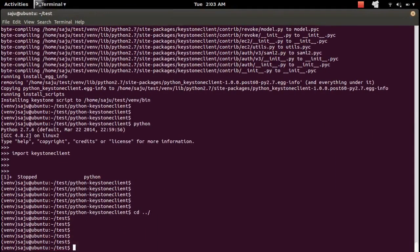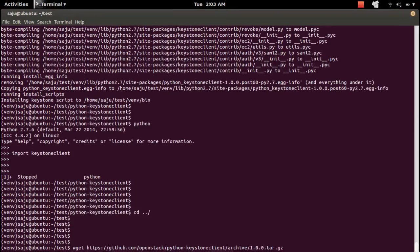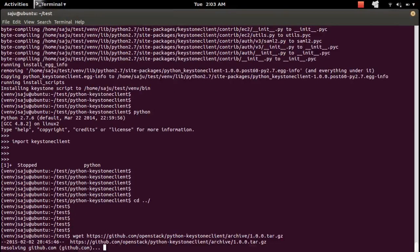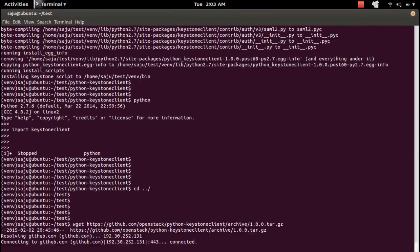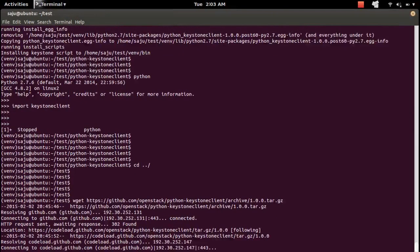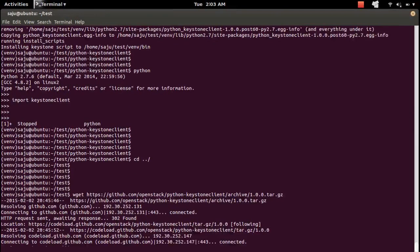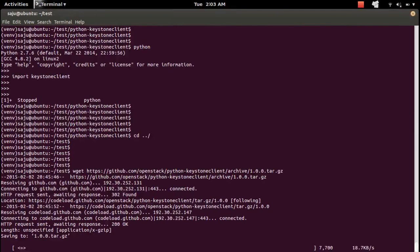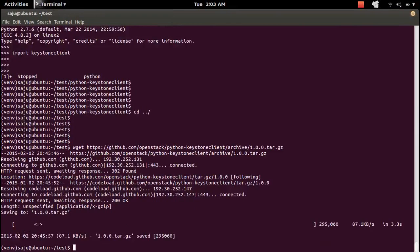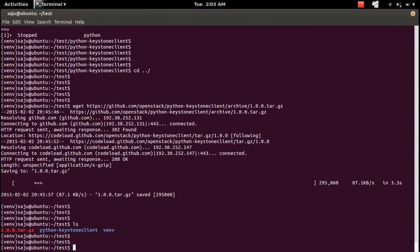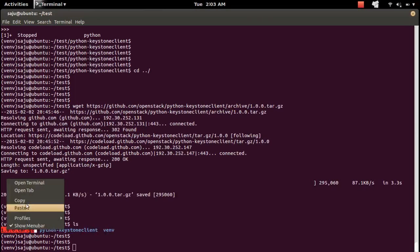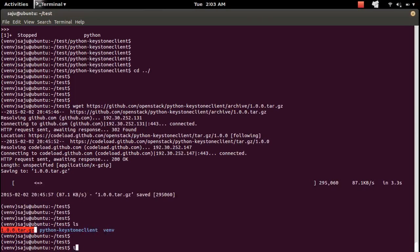Download it. Then here you can see the tar.gz file. Extract it.